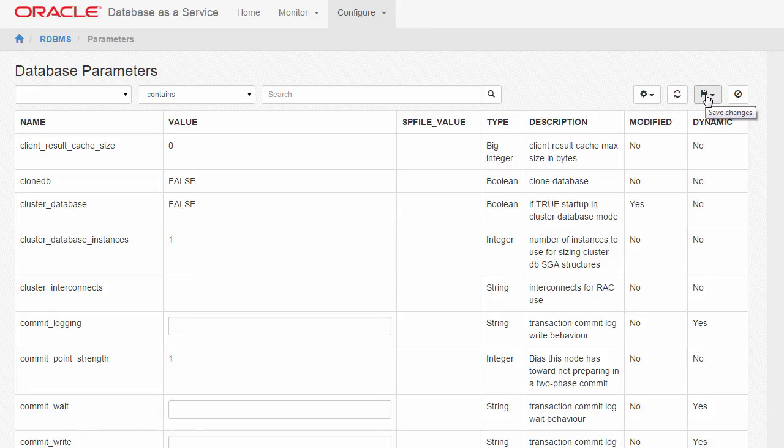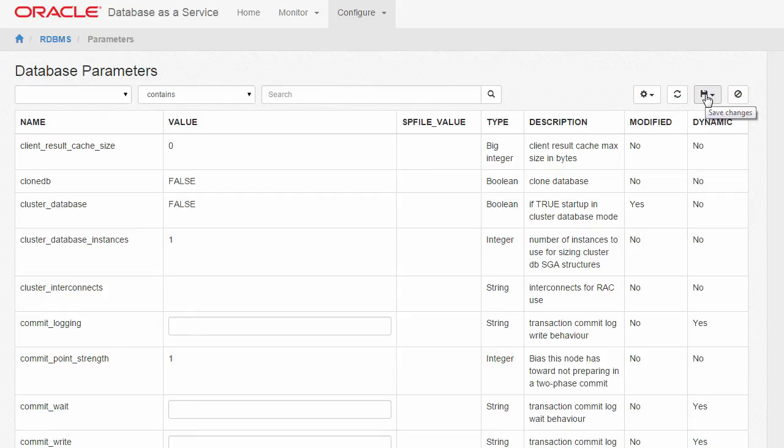You will have an opportunity to review your change before applying it. Changes that are saved to memory will take effect immediately across all sessions, but will be lost upon the next instance shutdown. Changes that are saved to the .sp file will take effect upon the next instance startup and are persistent.